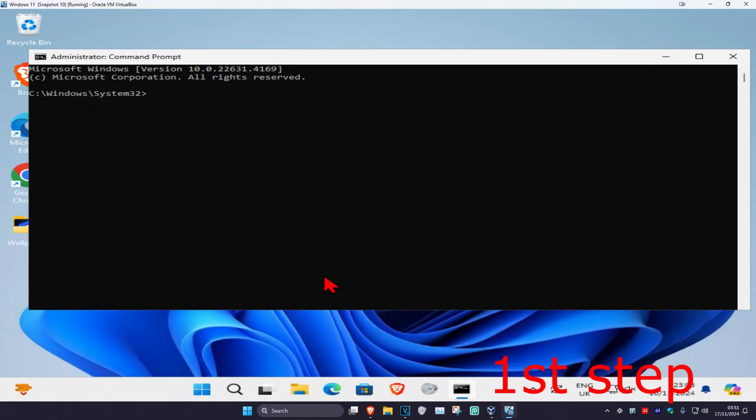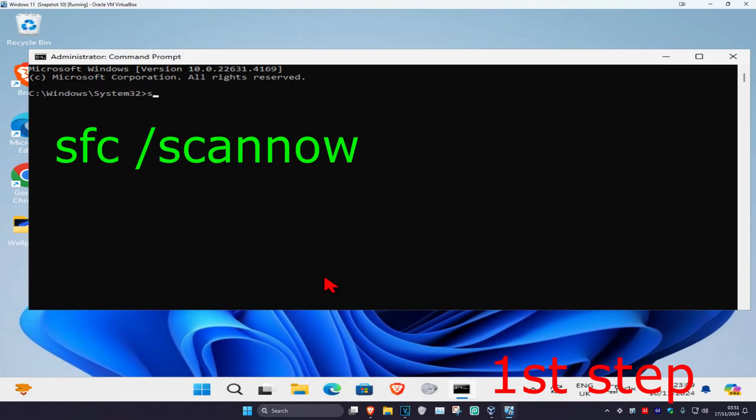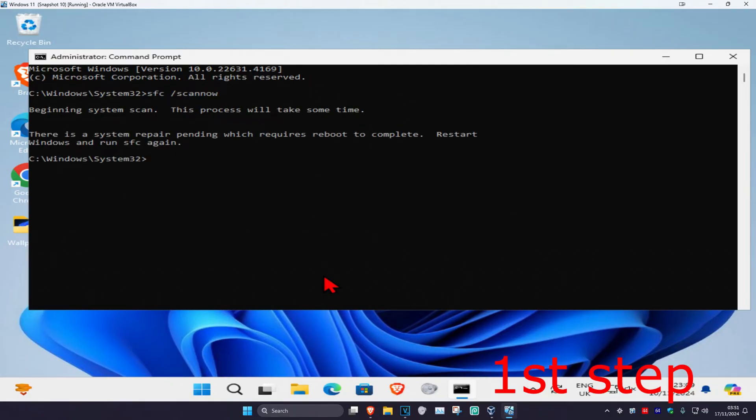And then once you're on this we're going to type in SFC space forward slash scan now and then click on enter. Then you want to run this scan.